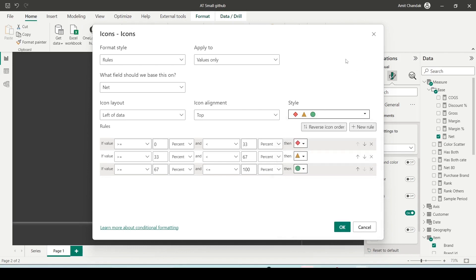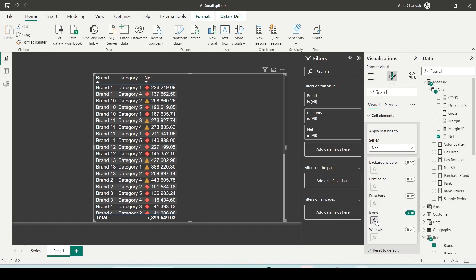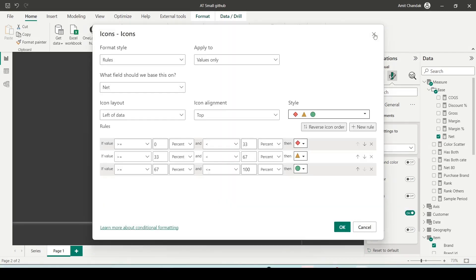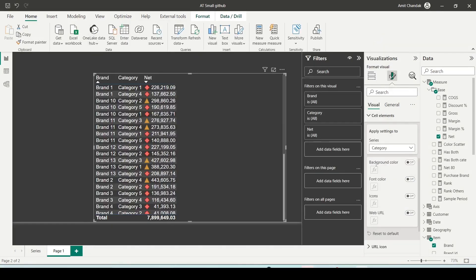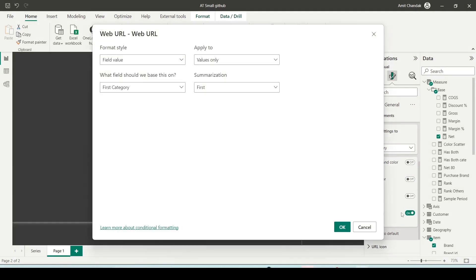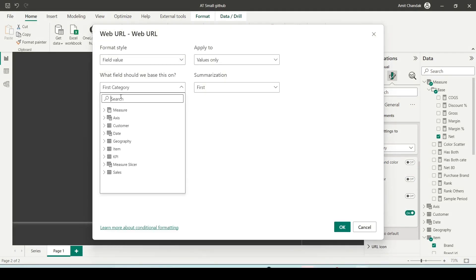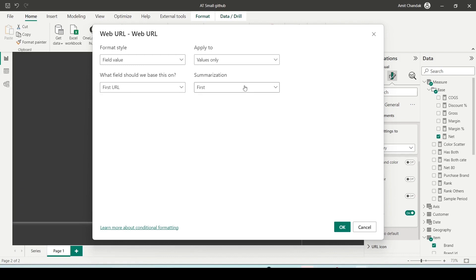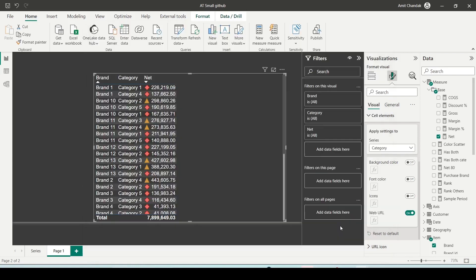For web URL, let's say you go to a category column — you need to have a URL to enable this. Clicking on it will ask for a field value; it needs a measure or column with an aggregation. I have a URL column, and if I select that URL with summarization set to first (since it's a column — if it's a measure then summarization is not needed), it gives a link. Clicking that link will open it in the browser.